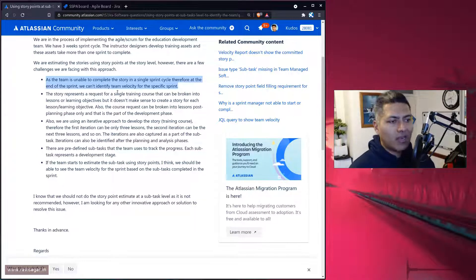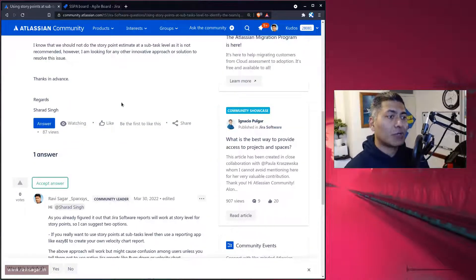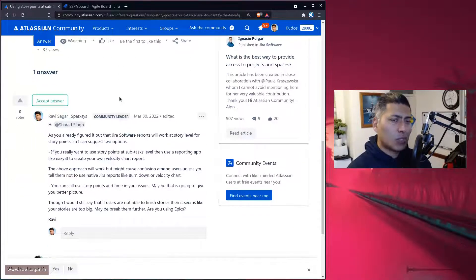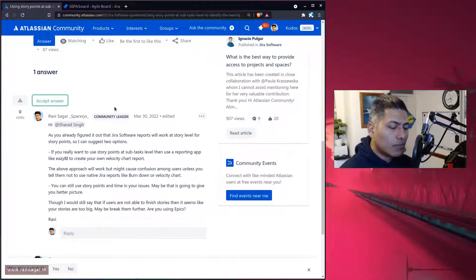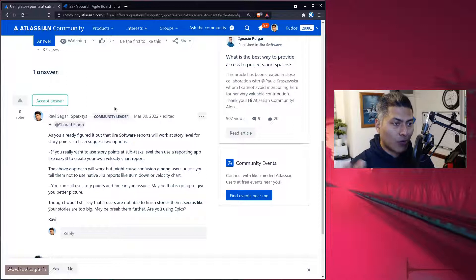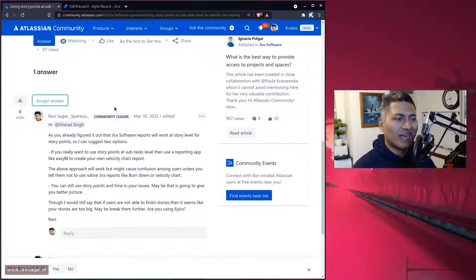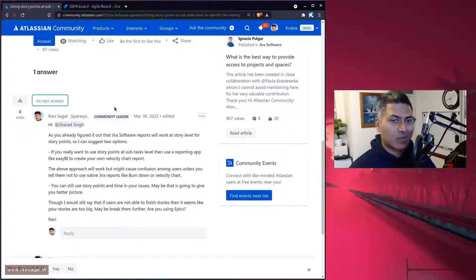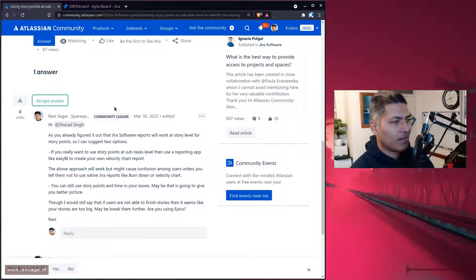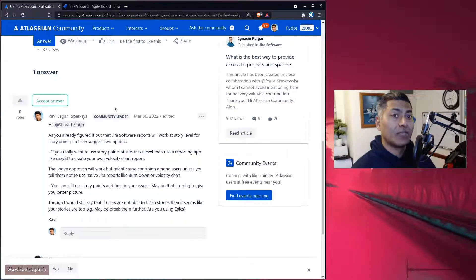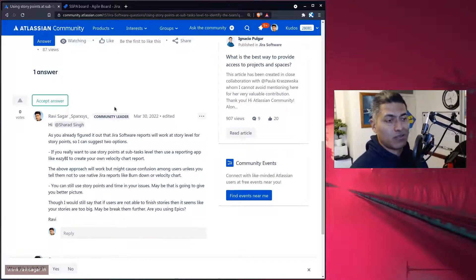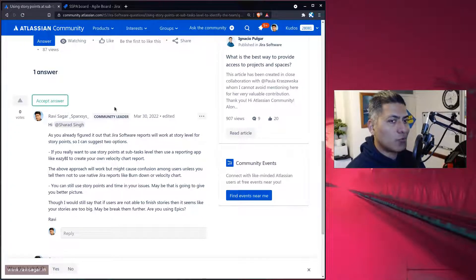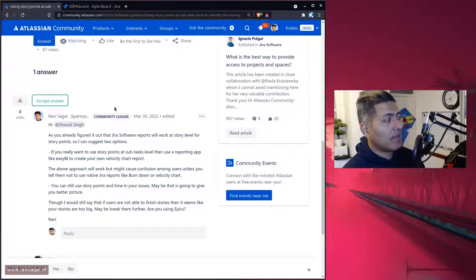Apart from all this, if you still have a valid reason and need to track at the subtask level purely on the basis of story points, you may need to build your own reports. The challenge is you can probably create a report in EazyBI that will roll up estimates from subtasks to stories to epics to higher levels. But you'll have to educate your users to go to the EazyBI dashboard instead of the native velocity charts.